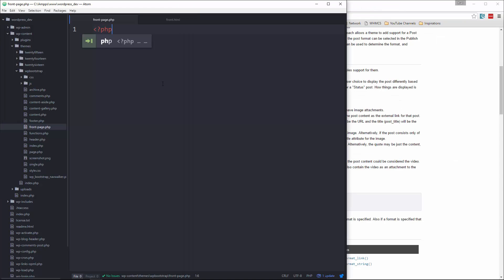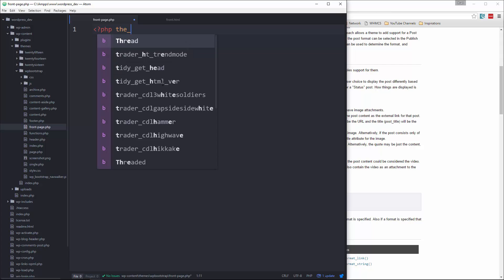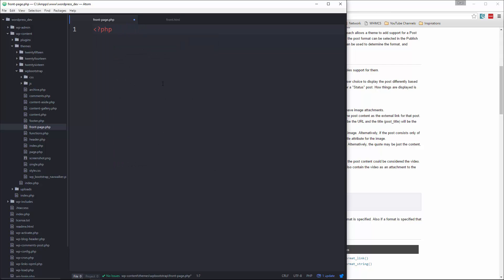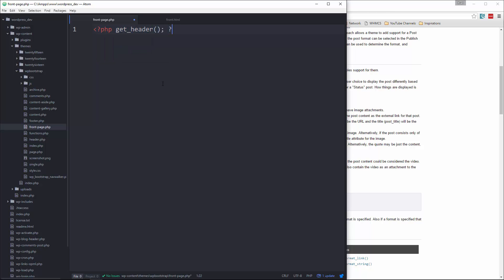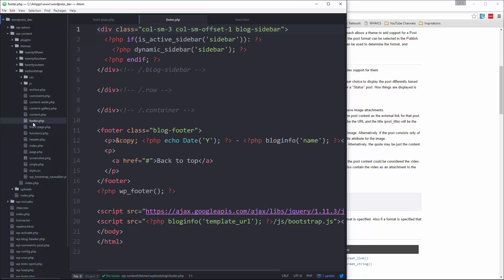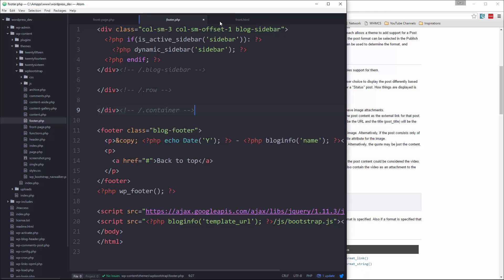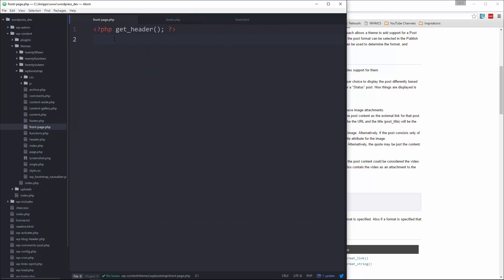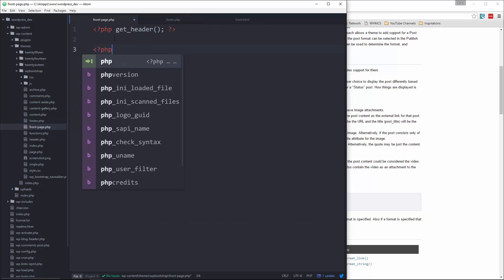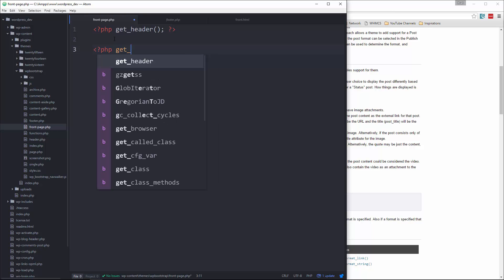So the first thing we'll do is call PHP get_header. Now for the footer — I was thinking about this because the footer has the sidebar in it. We don't want that, so we're just going to have to add a conditional here in a second. So let's go and put in PHP get_footer.